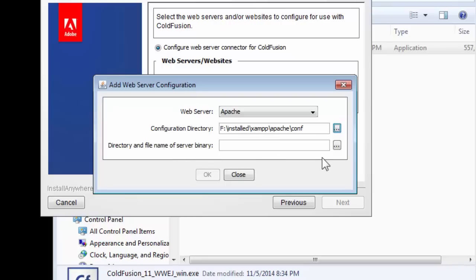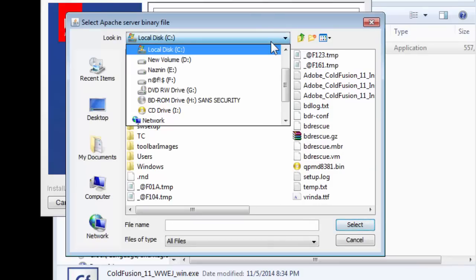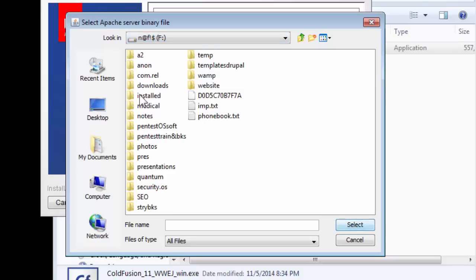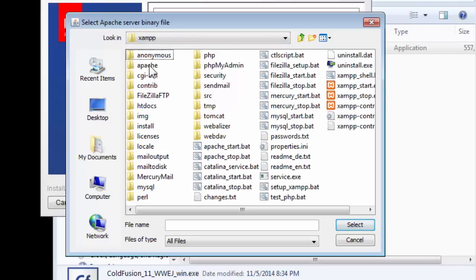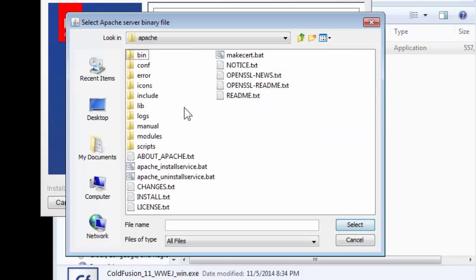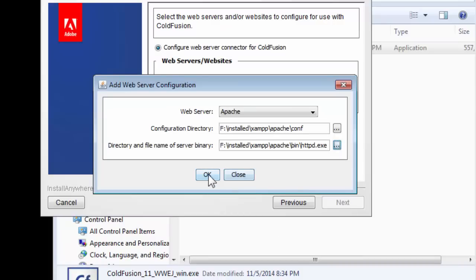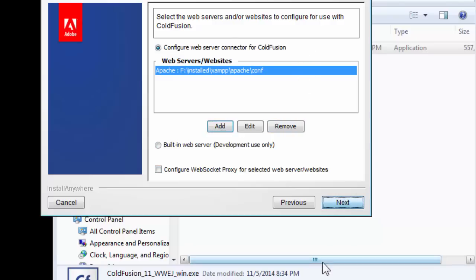The next thing is the binary file that we'll need to use. Go back to your XAMPP folder, click on Apache, and the binary folders are contained in the bin folder. For the binary part, we'll be using httpd.exe executable file. Click select and OK. Our ColdFusion software has recognized the server and accepted it as its default server.